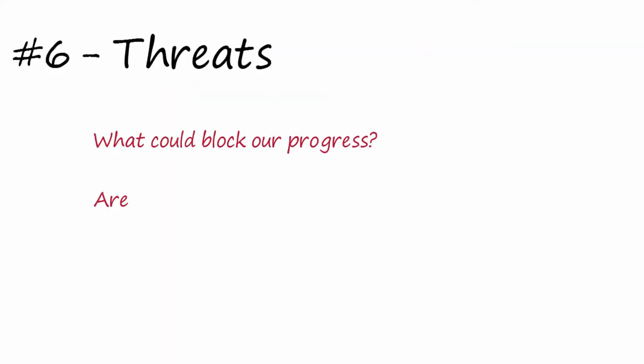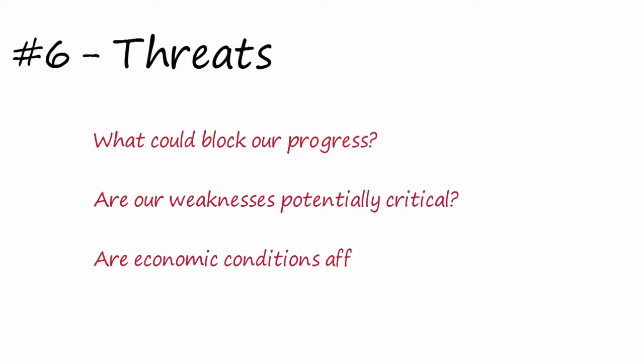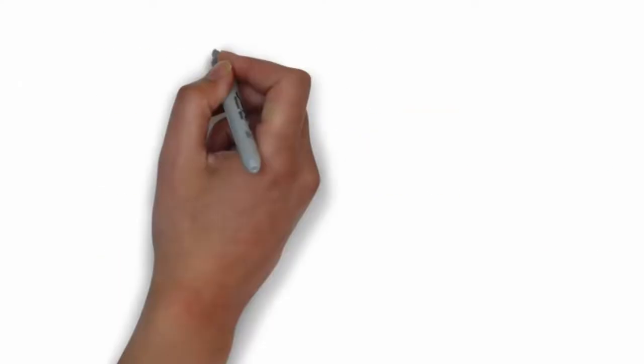Step number six is focused on threats. Ask the team questions like: What could block our progress? Are our weaknesses potentially critical? Are economic conditions affecting our financial viability?